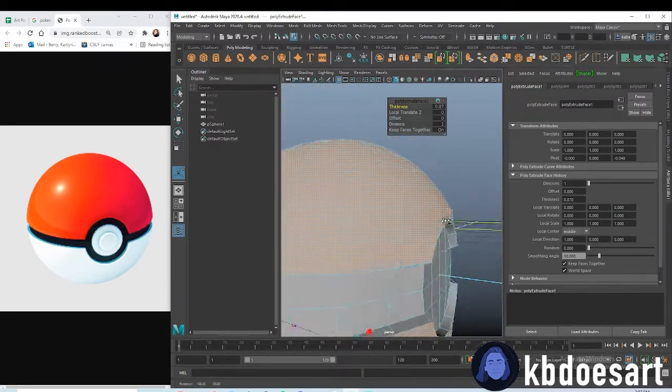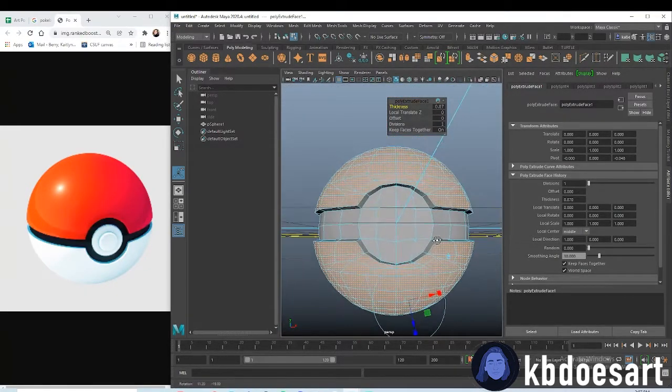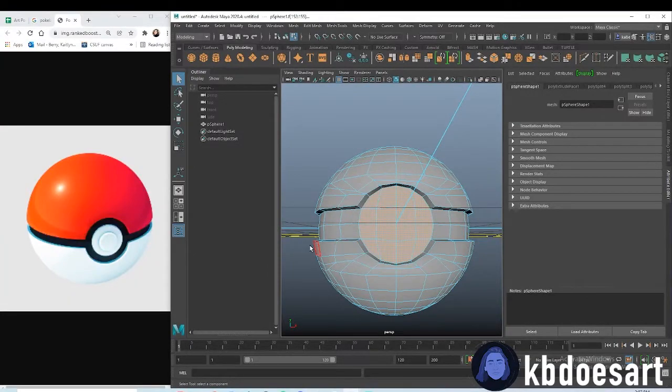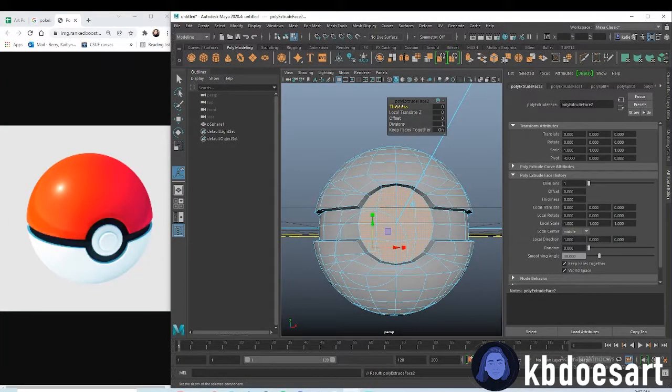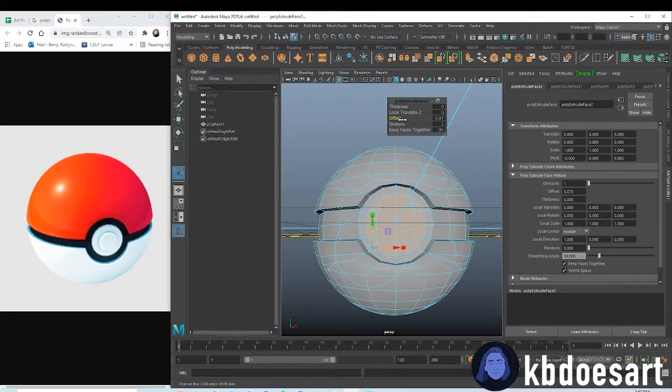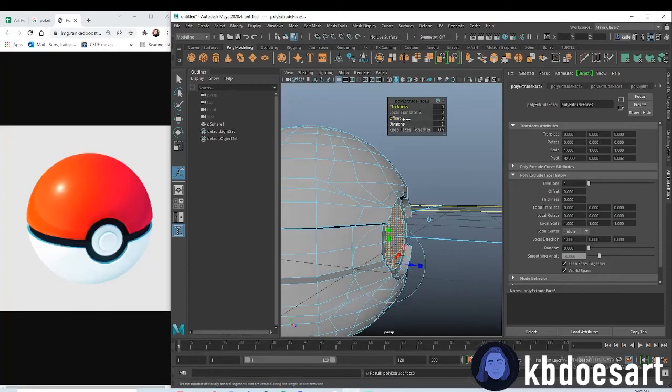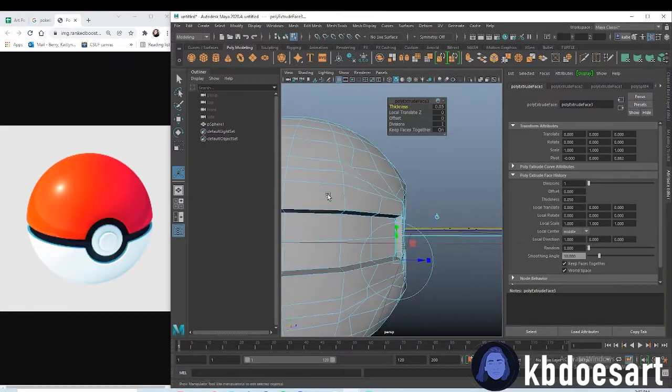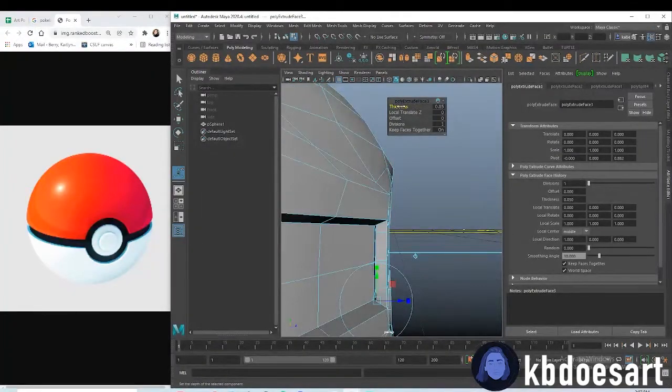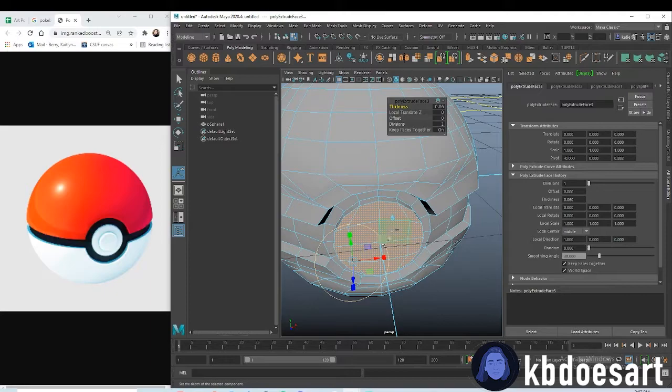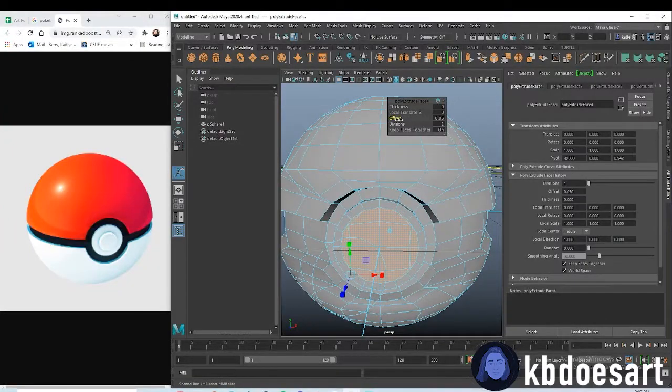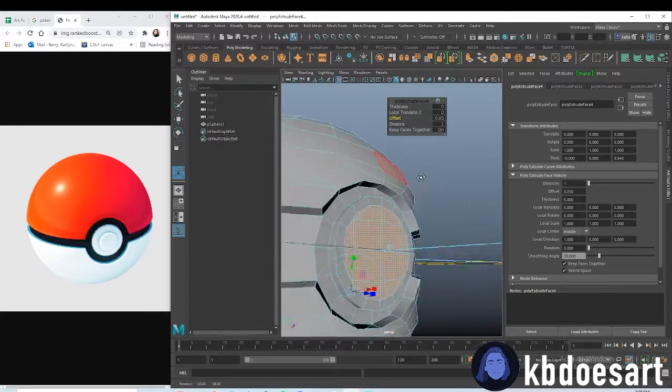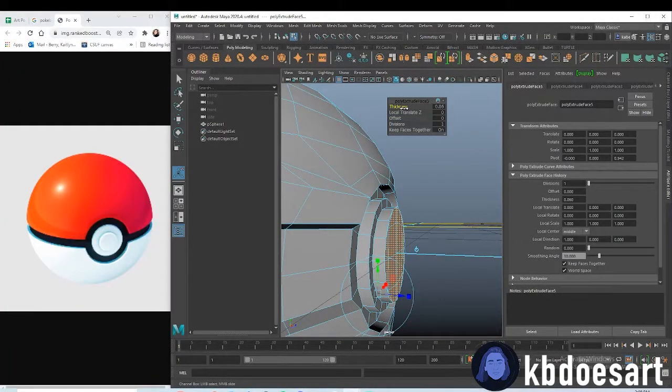Let's take these faces right here. I'm just holding tab and selecting all of them. You're going to want to extrude and offset them in, probably about there. Then let's extrude again, and this time you're going to up the thickness probably about the same as the outside. Then click extrude one more time, offset that part in, and then extrude it one more time and up the thickness.